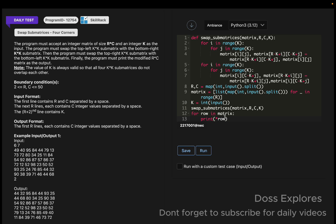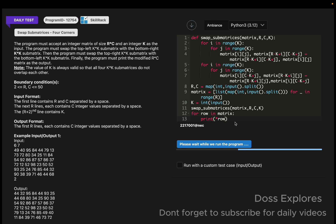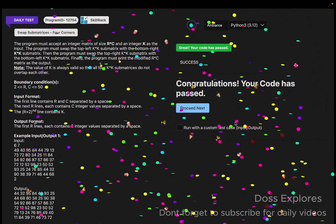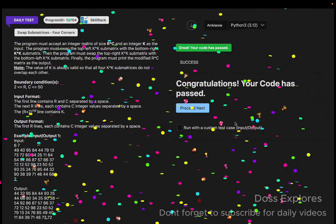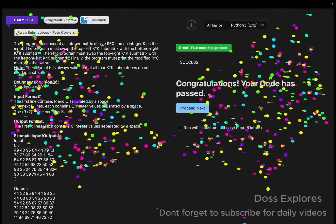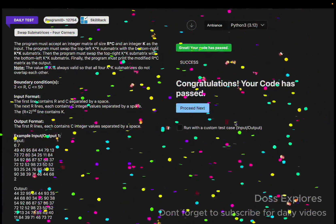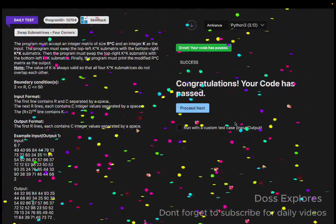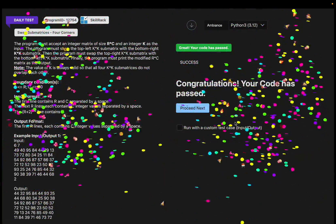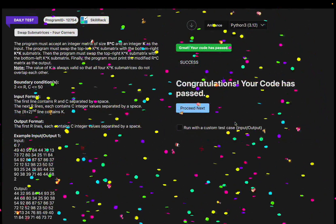Now let us run the code and check the output. The code has been successfully passed without any errors. If you find this video useful, please like, share, and subscribe for more videos. I will make more videos daily. See you in the next video, thank you for watching!